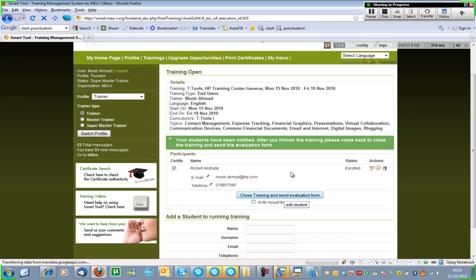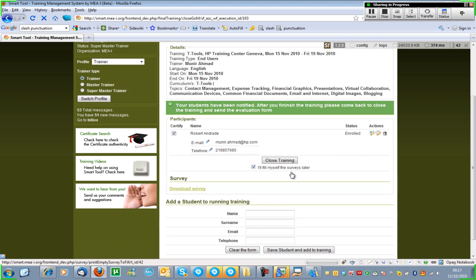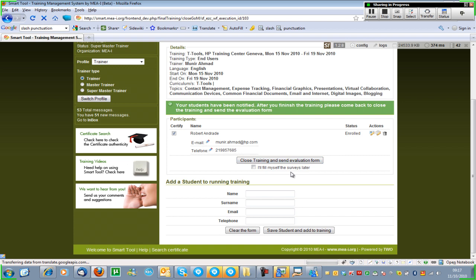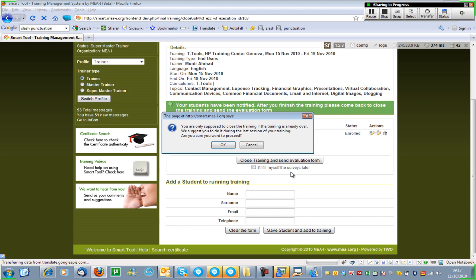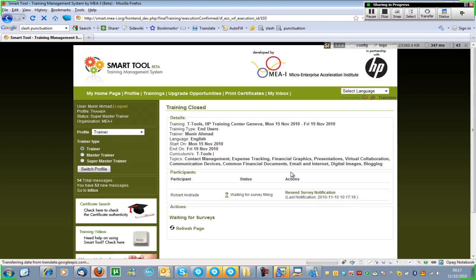The next step is to close the training and send the evaluation form to the student. In case you don't have internet at the training venue, you can check this box — 'I will fill in surveys later' — and download the evaluation form in Excel format. But now I want to close the training and send the evaluation form, so I'm going to click this button and press OK. Now the training is over and the status shows I'm waiting for students to fill in the evaluation form. If they didn't receive it, you can also use the resend survey notification button.